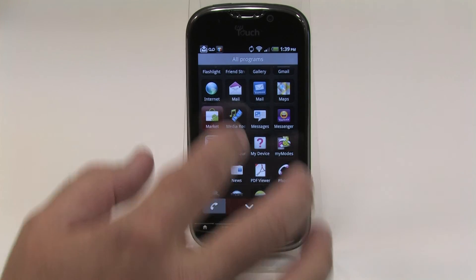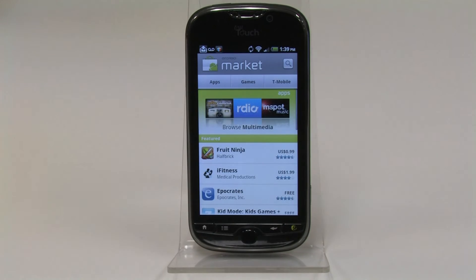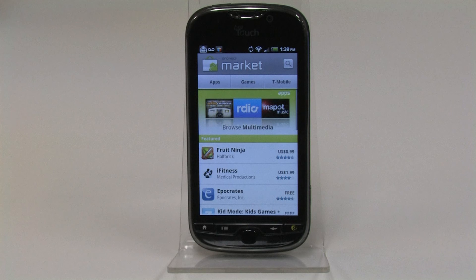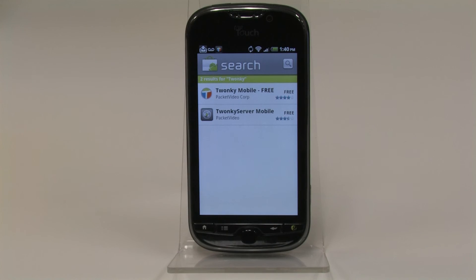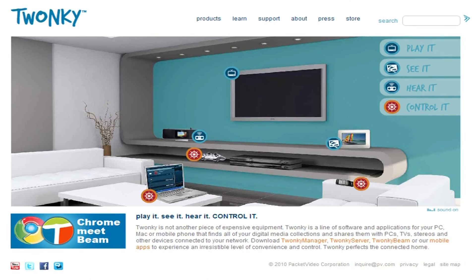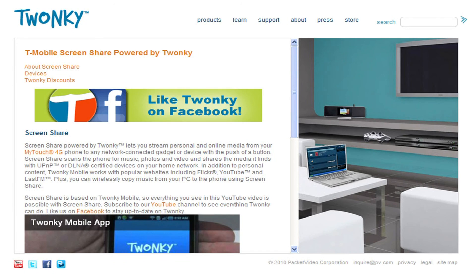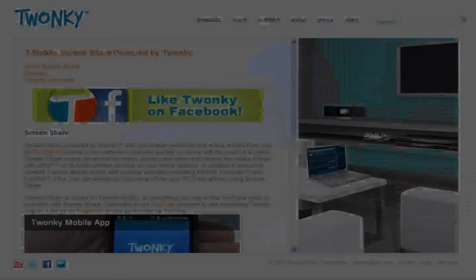If you don't have the MyTouch 4G Phone, don't worry — you can still get all of Screen Share's features in the Twonky Mobile app. It's available now in the Android Market. Visit Twonky.com for info on other products. Screen Share customers can also go to Twonky.com/T-Mobile.